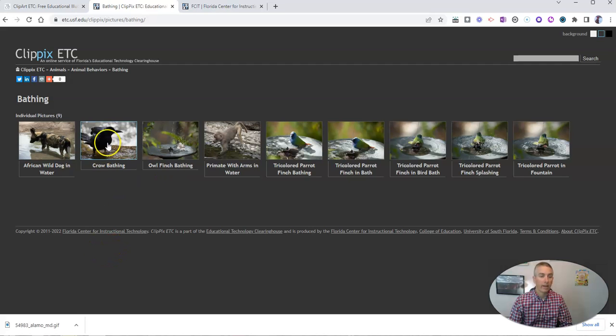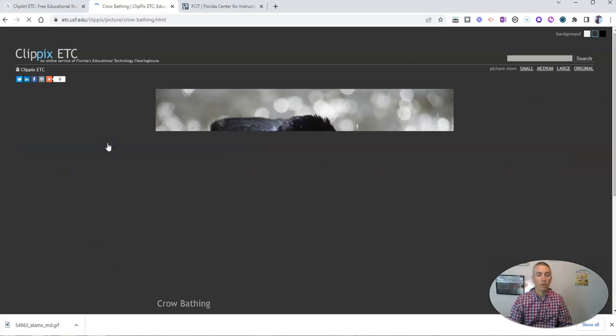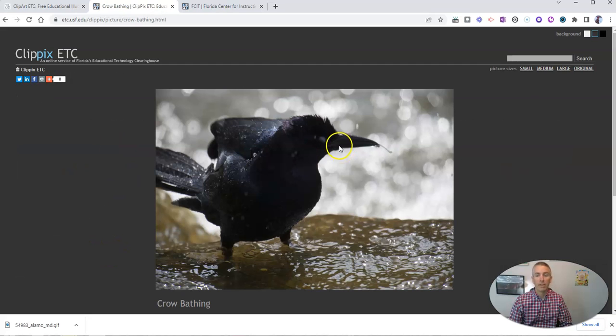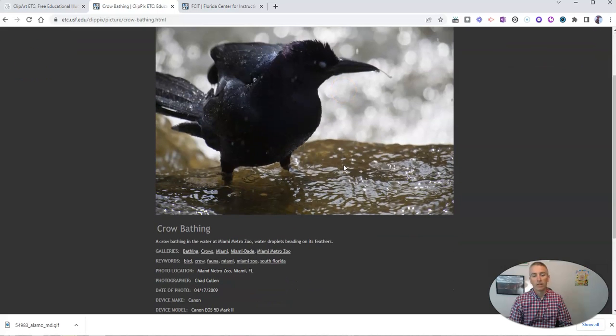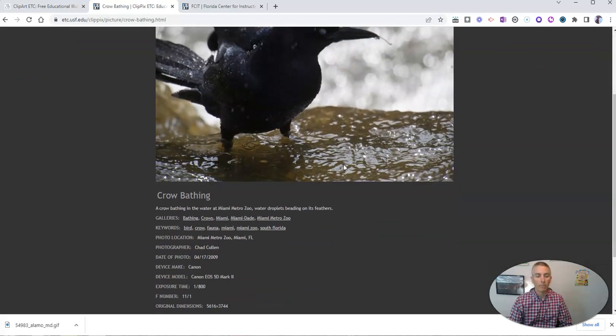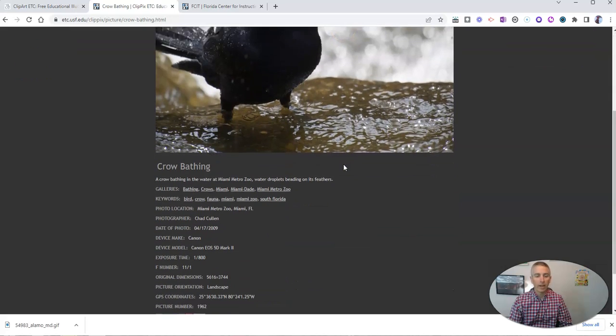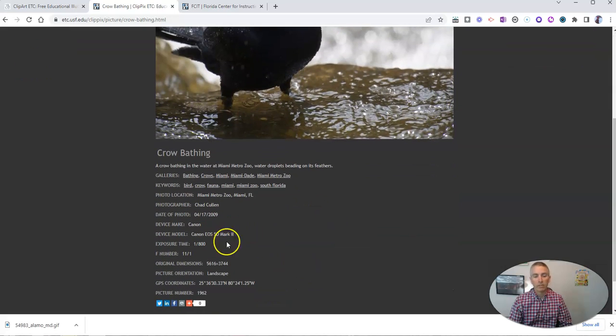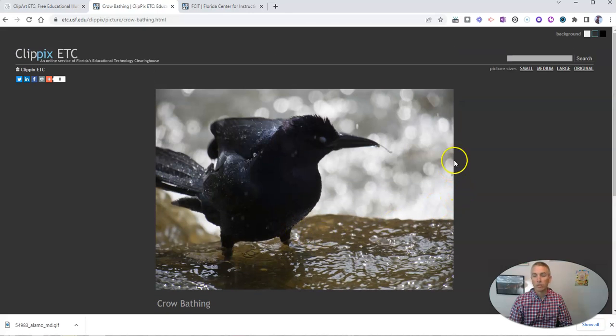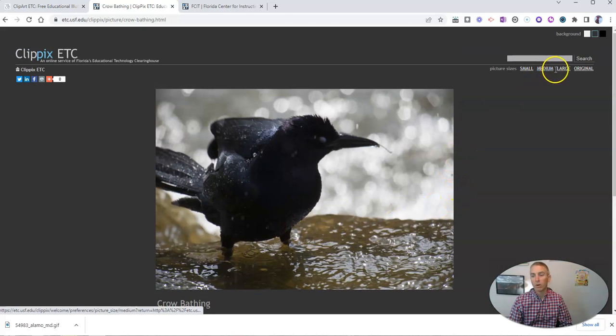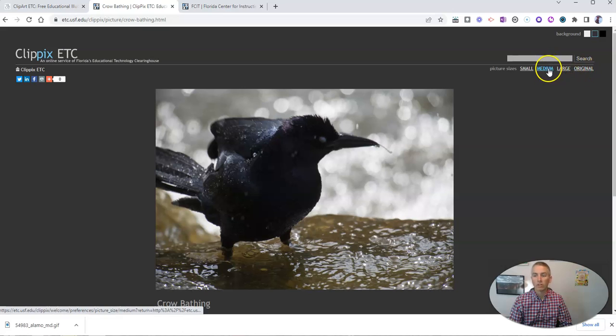And let's pick the crow bathing. And we'll see there's a crow bathing. And you can even see some information about where the image was taken. And we'll see again, small, medium, large, or original size.